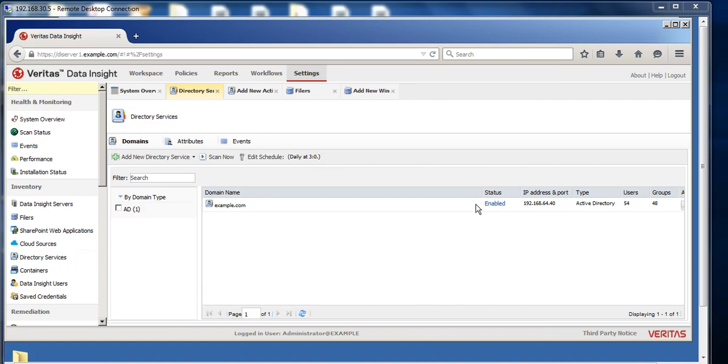Hello and welcome everyone to my channel IT Simplified. The topic for today is how to perform dark data assessment by using Veritas Data Insight.